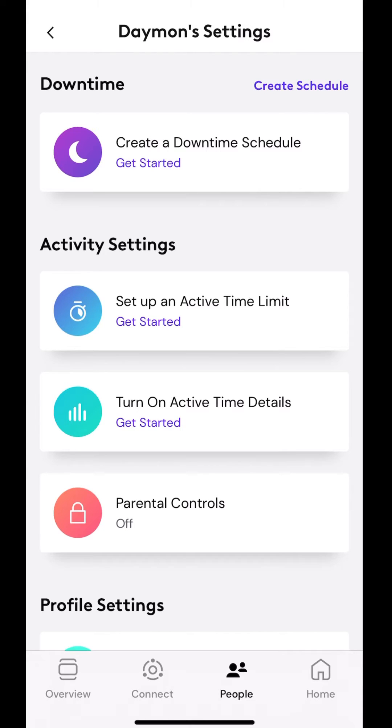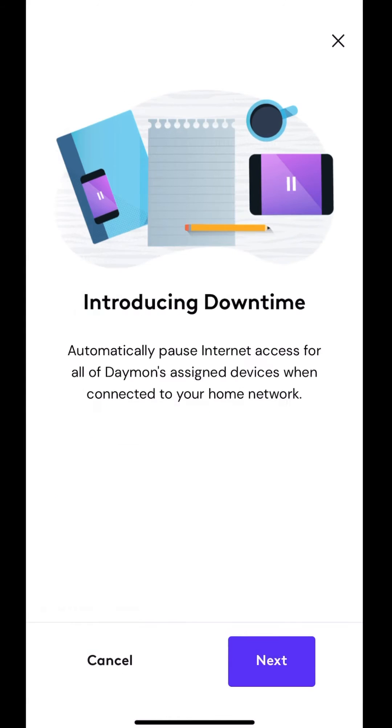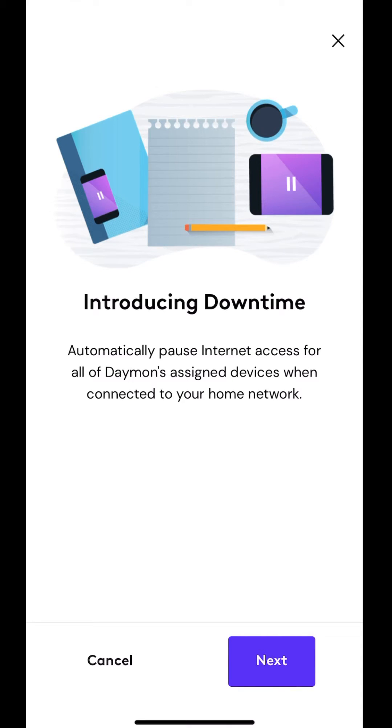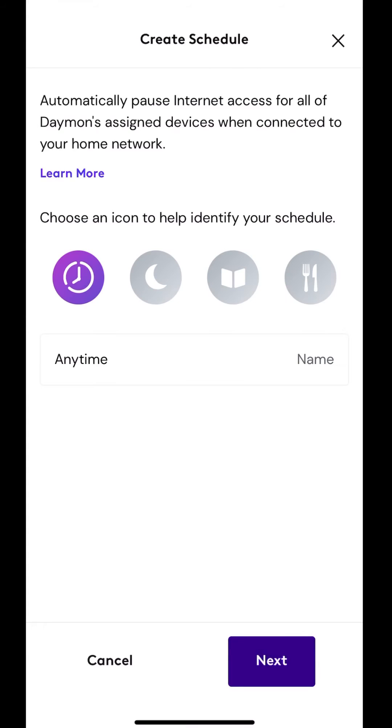You can create one. So let's say between the hours of nine and seven, I don't want somebody to use their device on the network. So this is only for the network. You go in here, hit get started, introducing downtime, automatically pauses internet access for all of Damon's assigned devices when connected to the home network. So the first part is you want to create the profile, move their devices to this profile, and then we hit next.